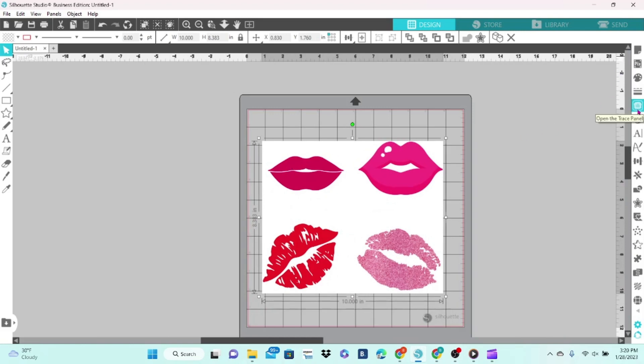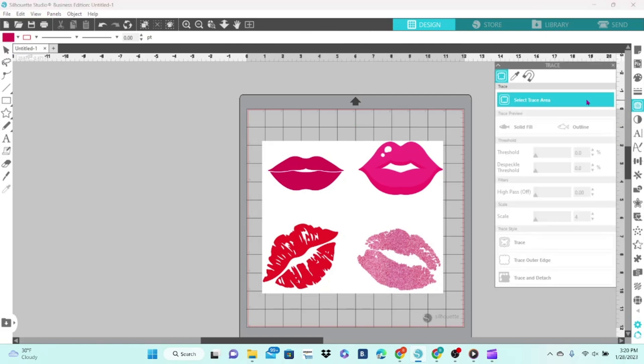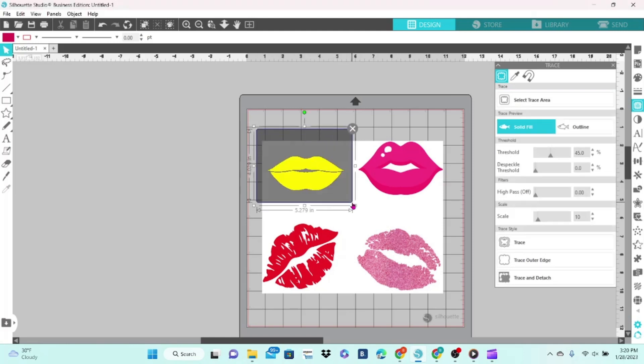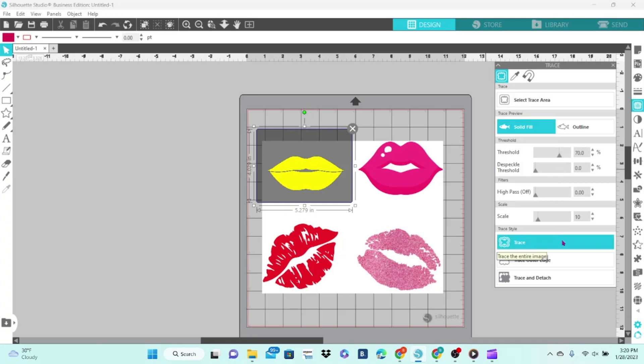Now over on the right-hand side, you want to find this little icon that looks like a piece of toast. Click on that, click on Select Trace Area, and then draw a trace box around the object that you want to trace. It will light up in yellow. Over here is your threshold, and you can adjust that up or down. What you're looking for is nice smooth lines. If you go all the way to 100, it becomes a little bit blurred and smooshed together. We don't want that, so let's bring it back down and then click on Trace.